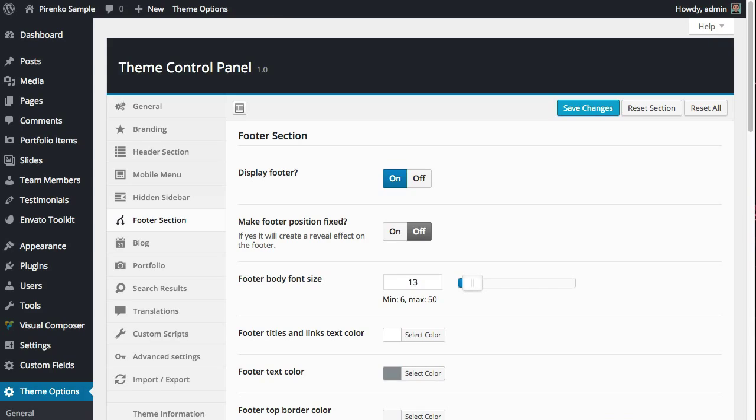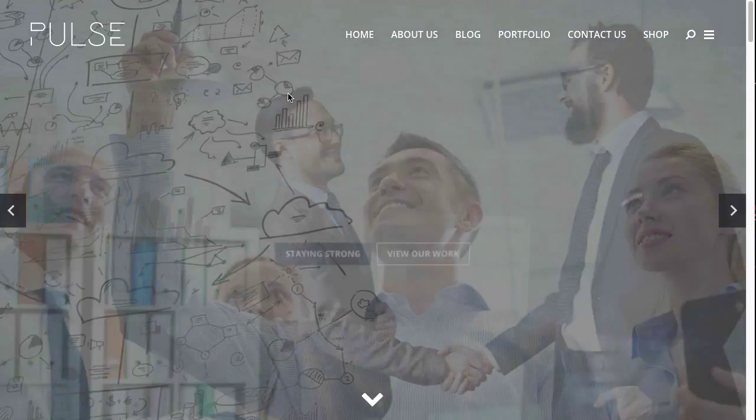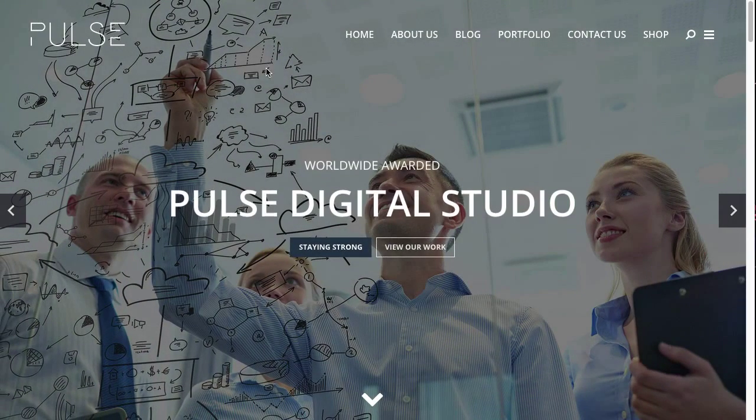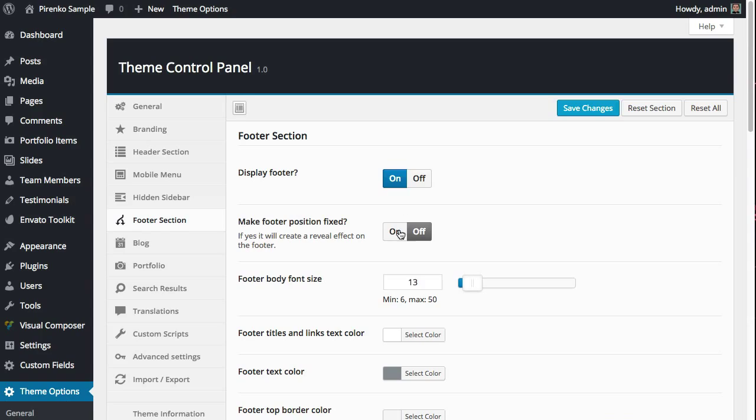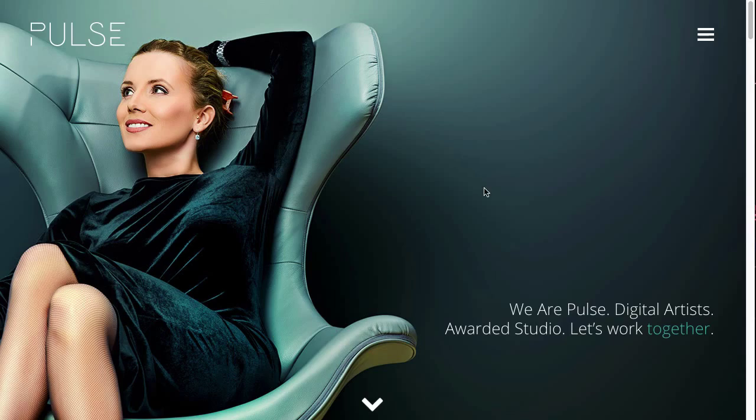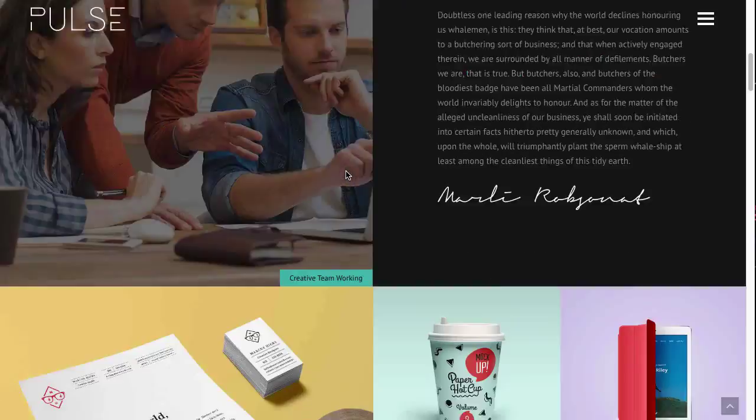...that with this theme you don't have to have the footer active just to show what we can call a footer. For instance, on this page, the agency, if you scroll down you will see this Instagram element and this footer...